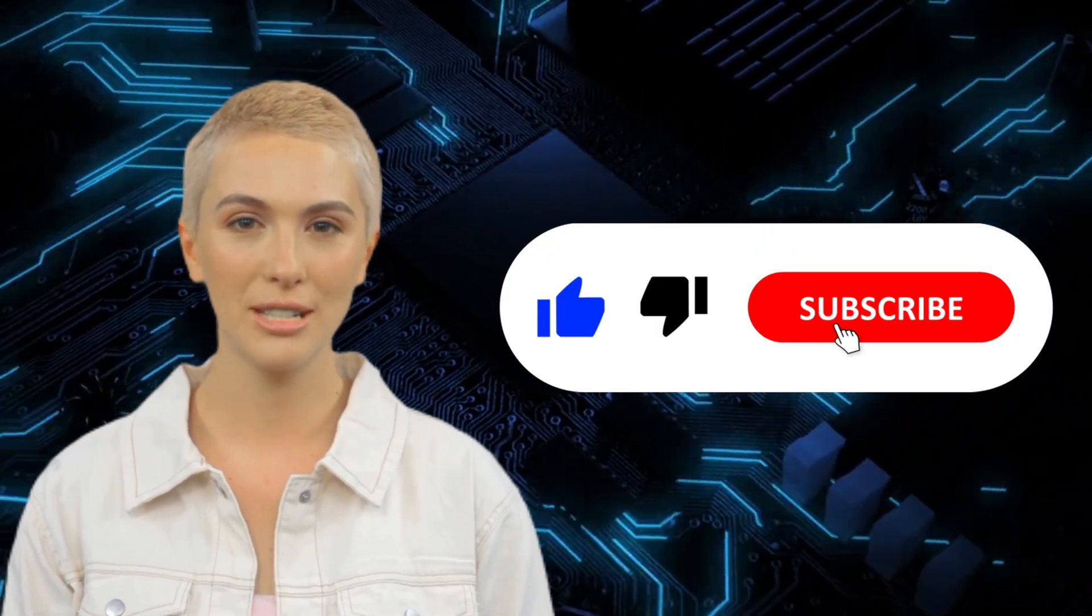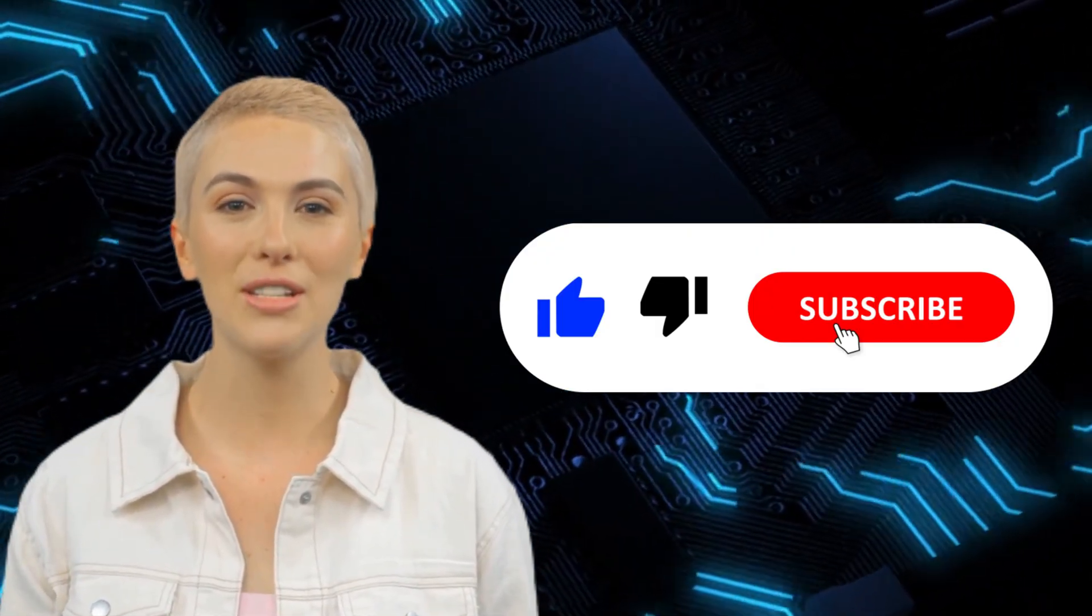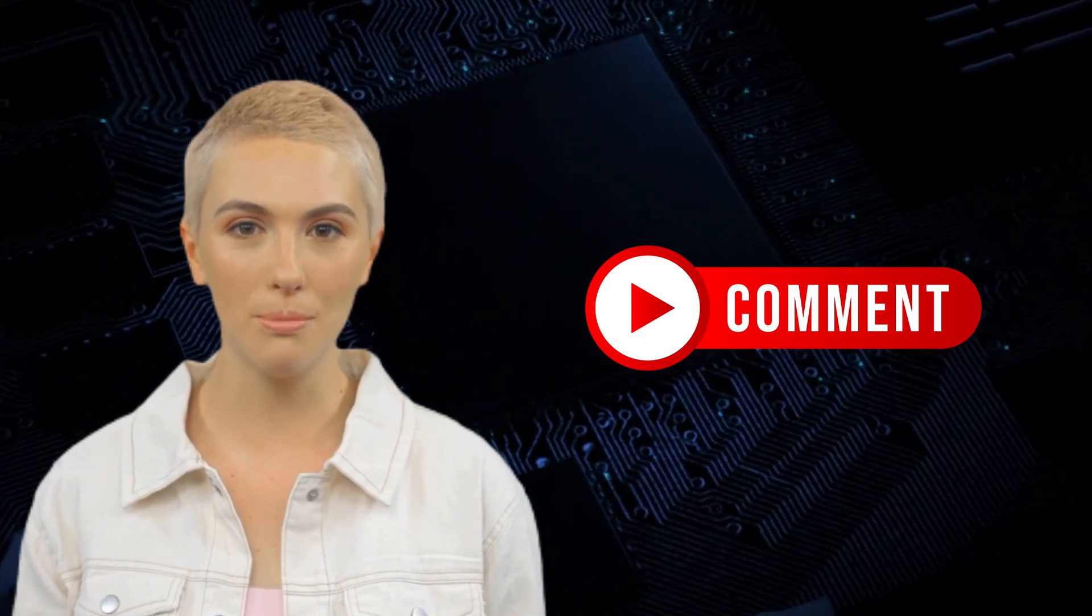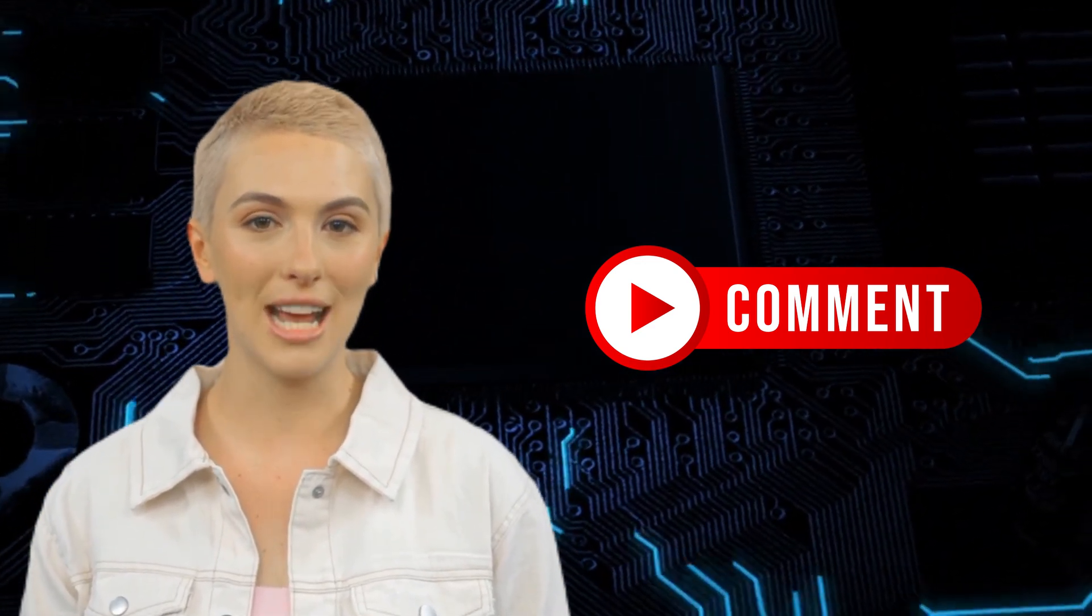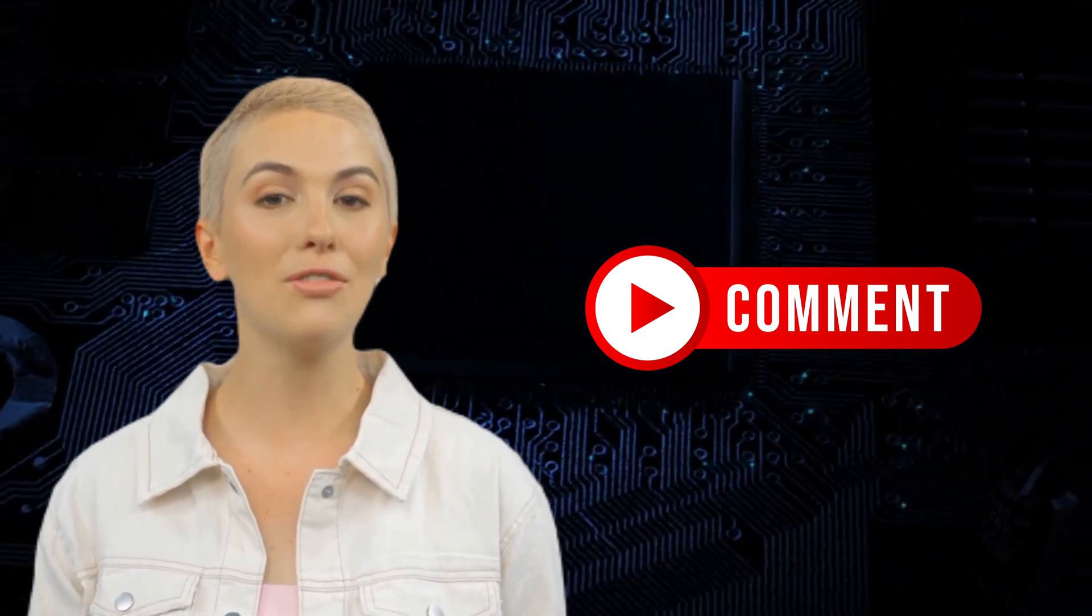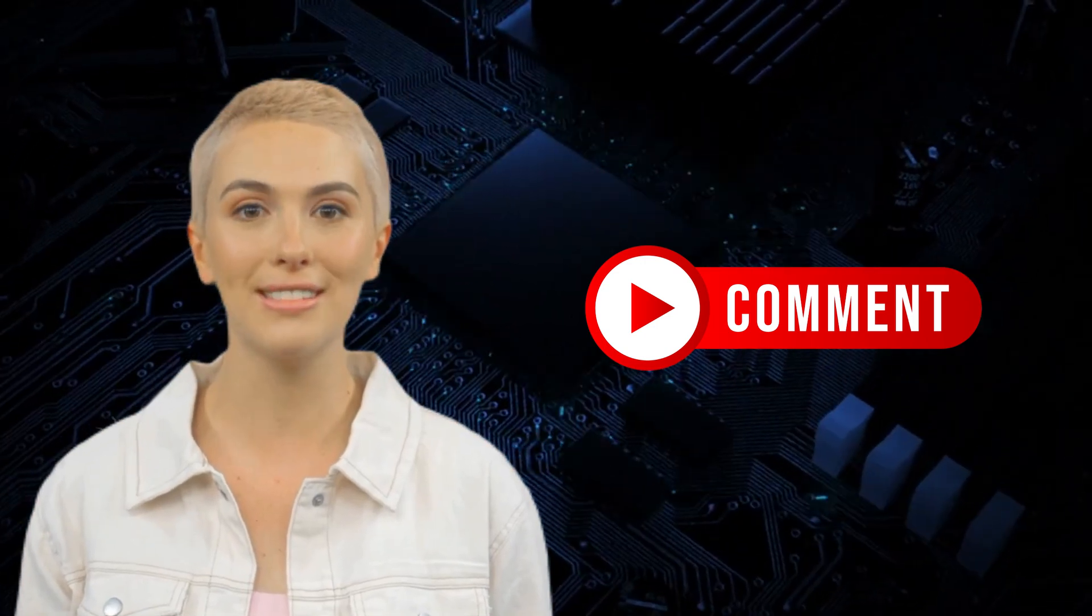Don't forget to like, subscribe to our channel, and comment on this video. Let us know if this video is helpful to you because we want to hear your thoughts and suggestions.